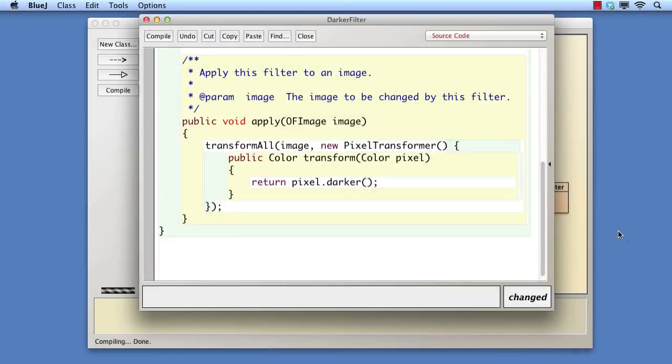Here's the version in darker filter. Adding similar implementations in the other subclasses completes the exercise.